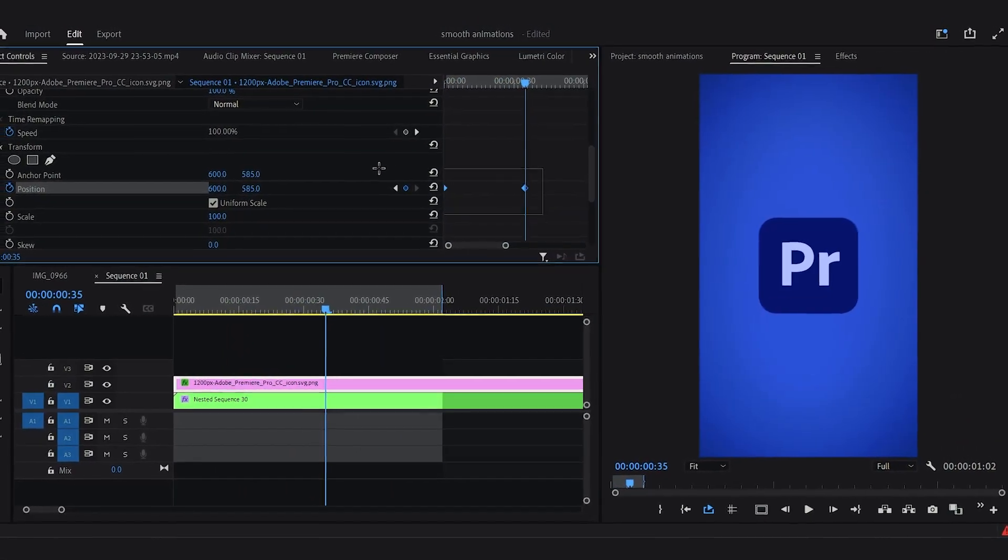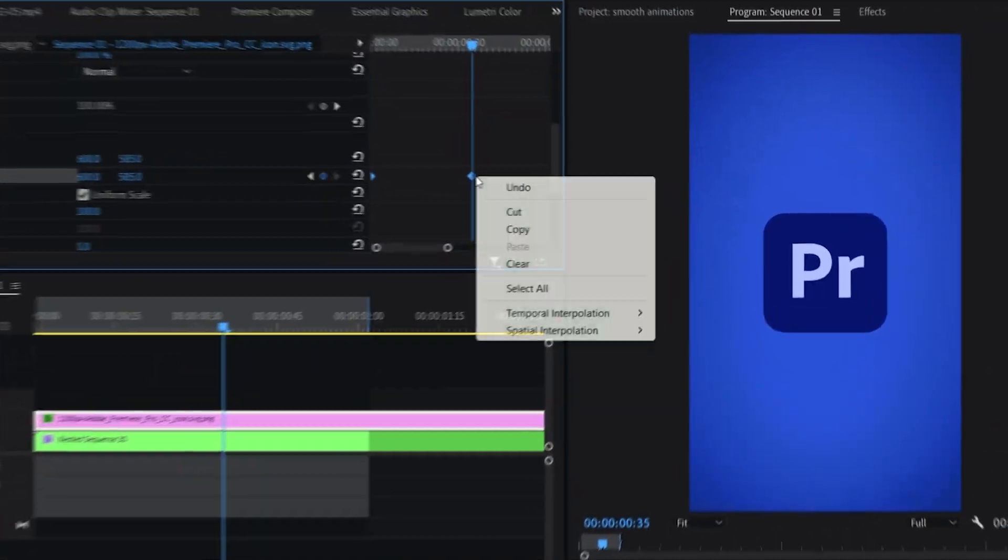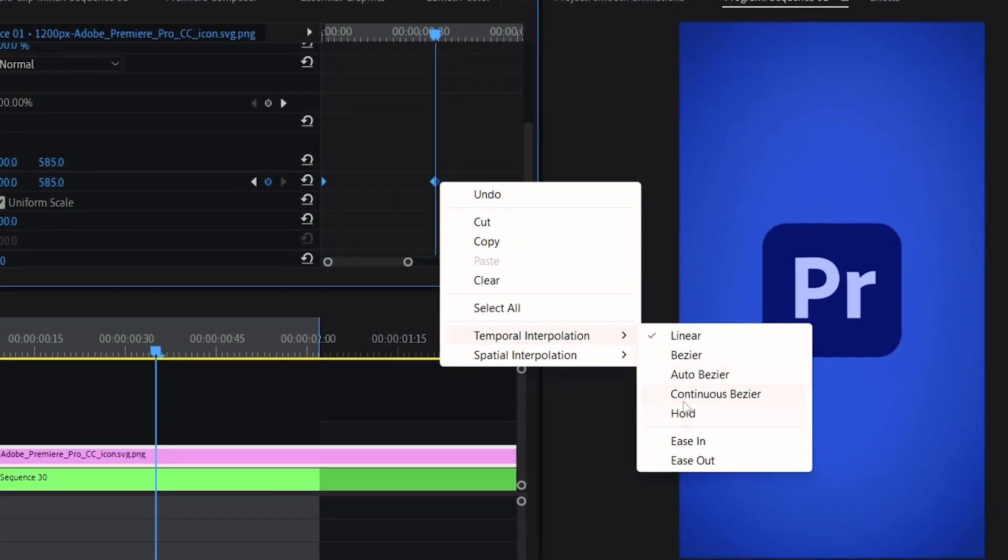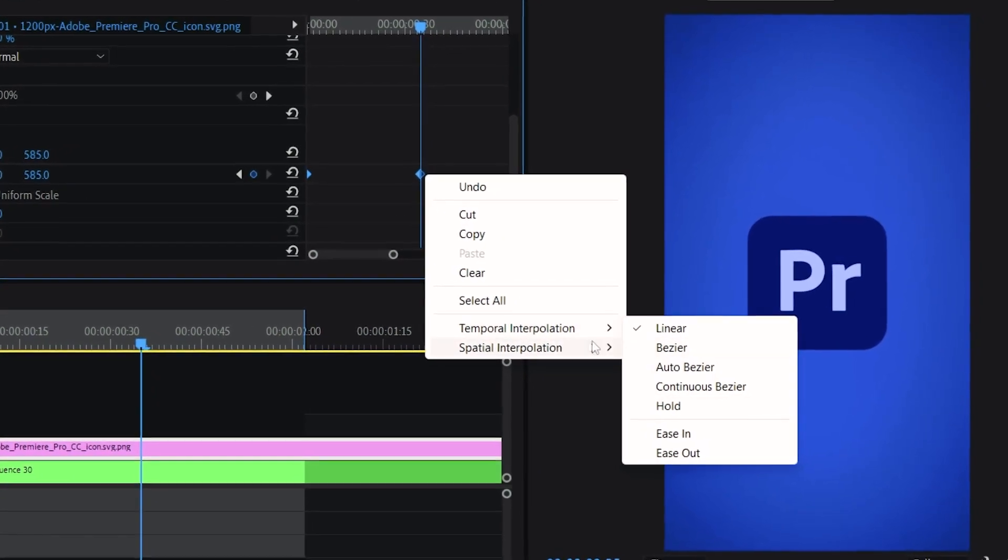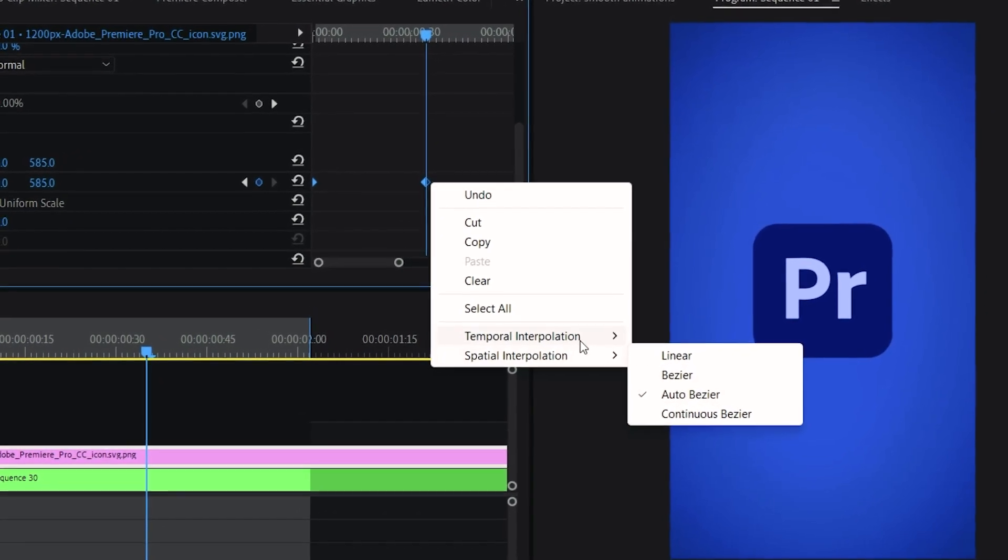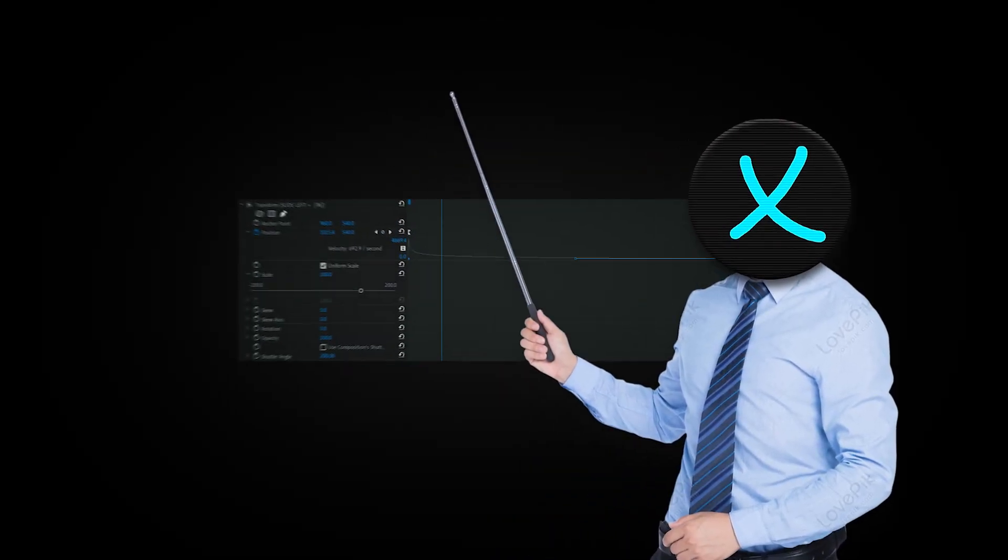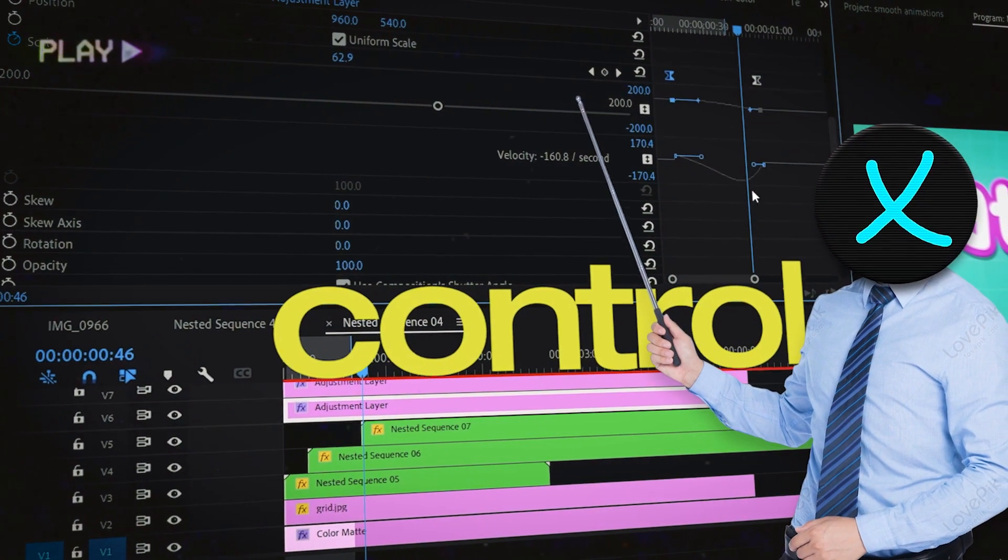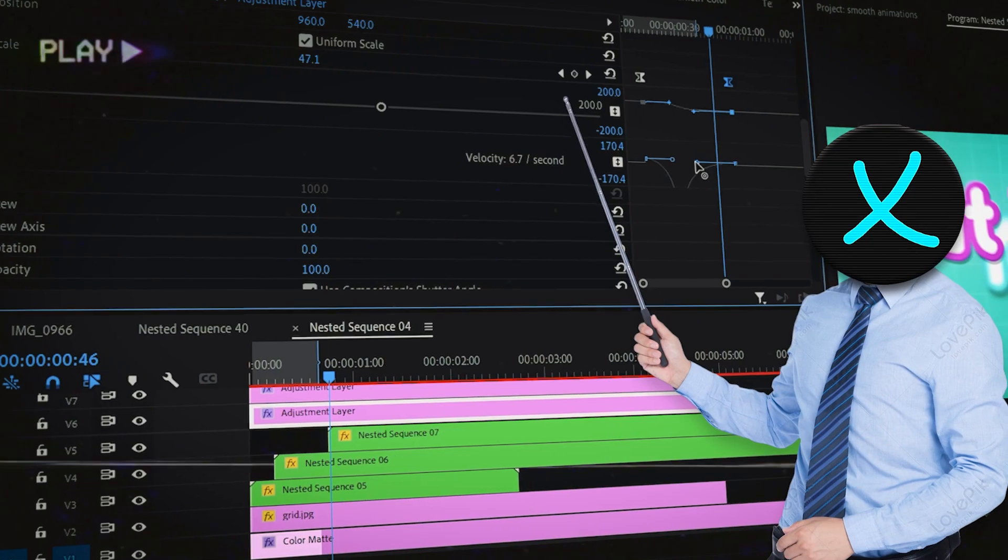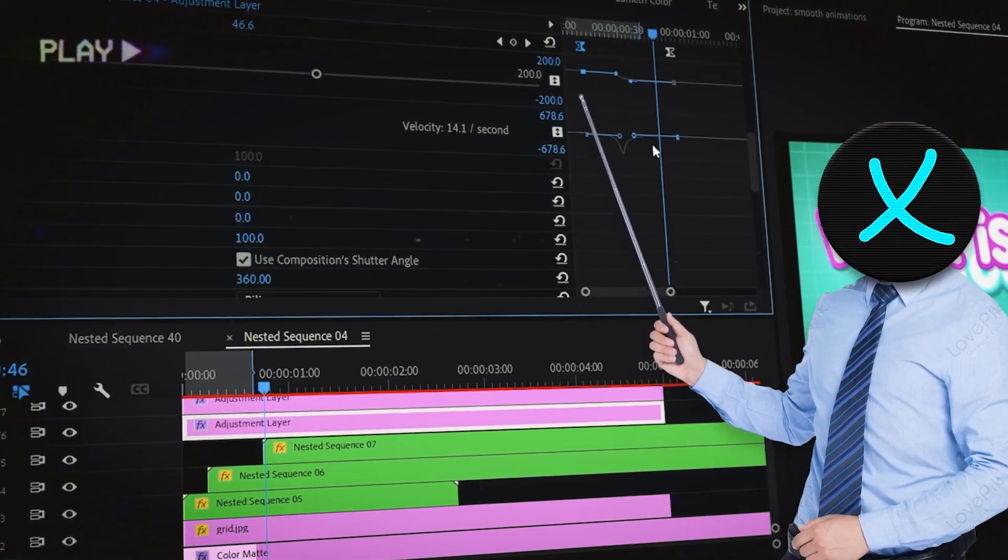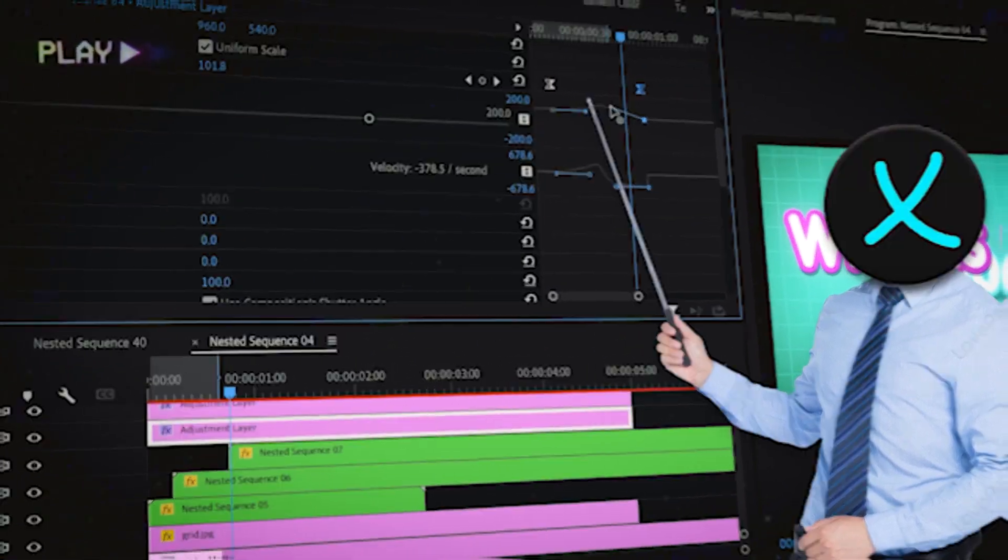You can spice this up by simply right clicking on these animations and you can select any easing options that you want. But for me personally I don't like to use these options. I would rather use the graph because it gives much more control over the animation and how the velocity of the animation needs to look like.